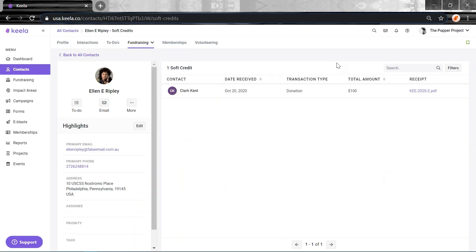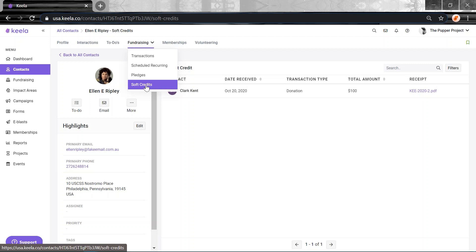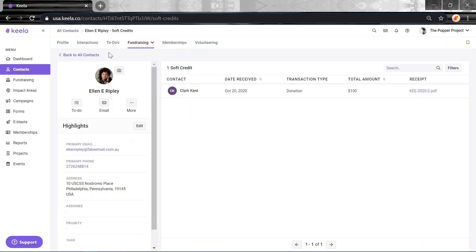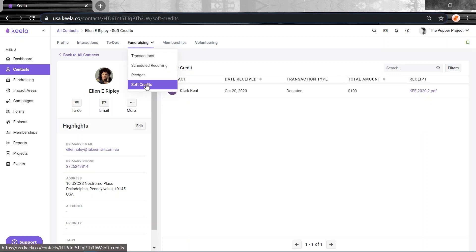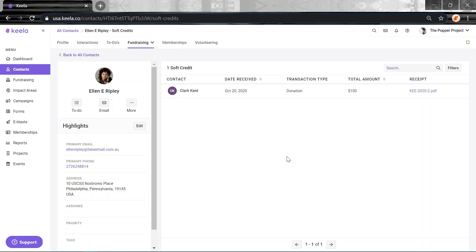We have a new and improved soft credits transaction tab. You can find this nestled in the Fundraising tab of your Contacts profiles. So head to a Contacts profile, go to Fundraising, and you'll find it here. And you'll be able to view all of the donations that this contact is connected to via a soft credit.